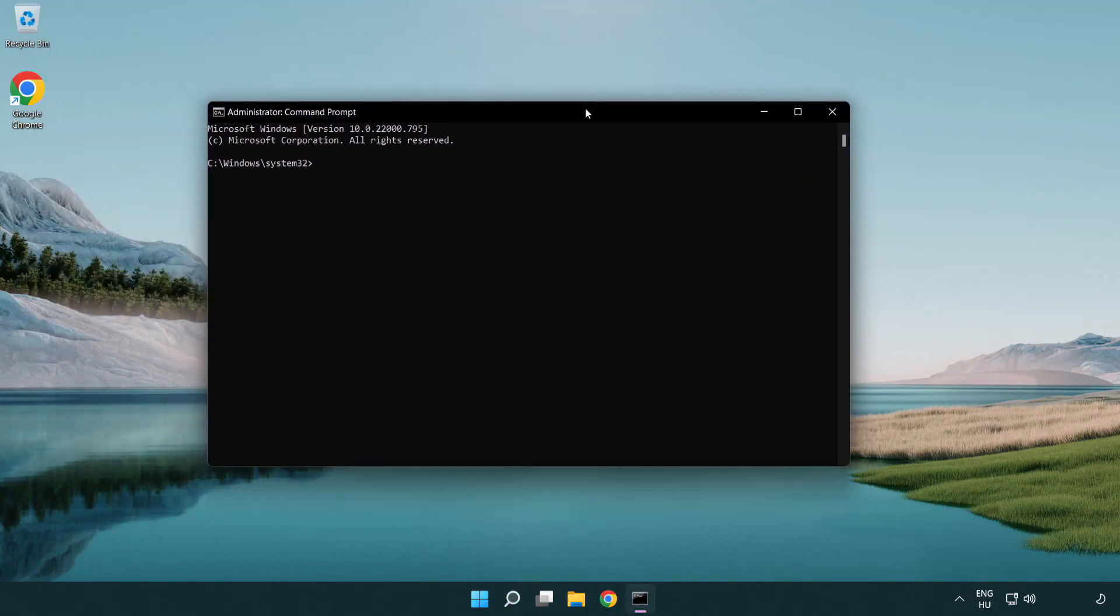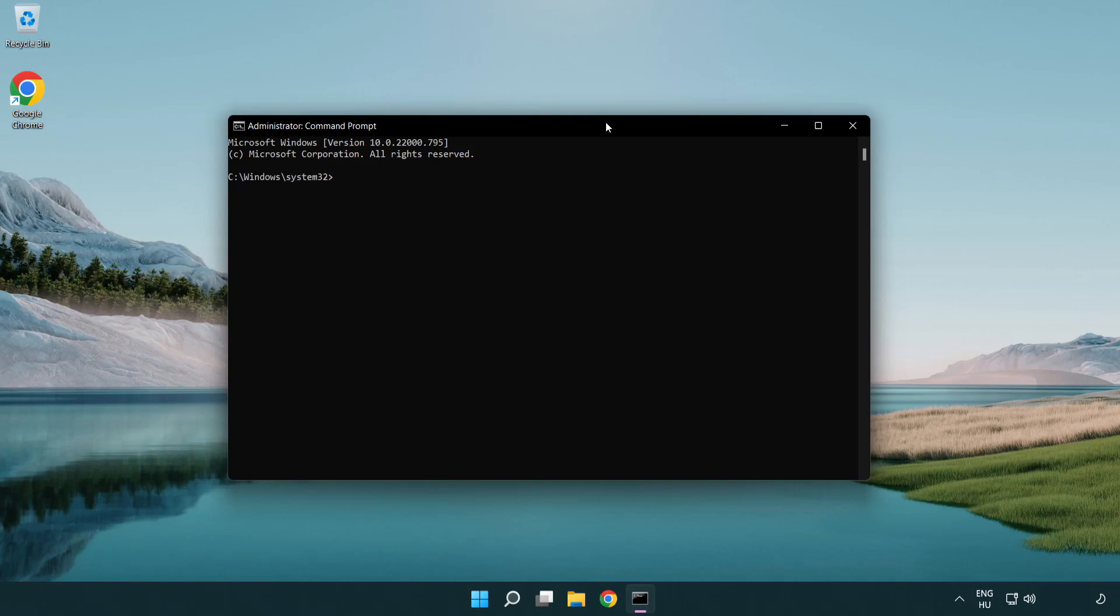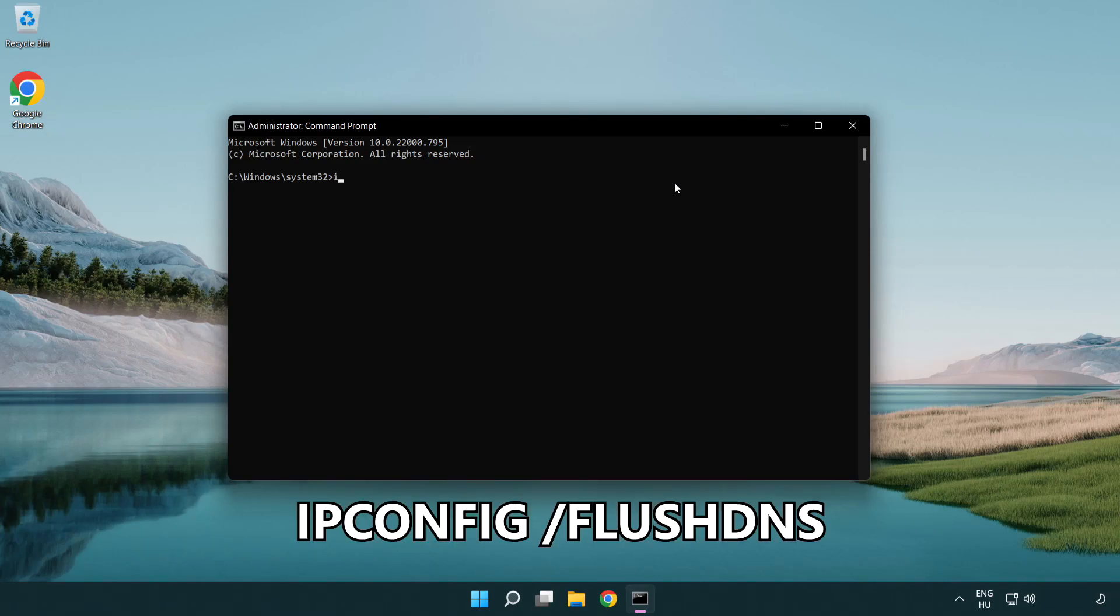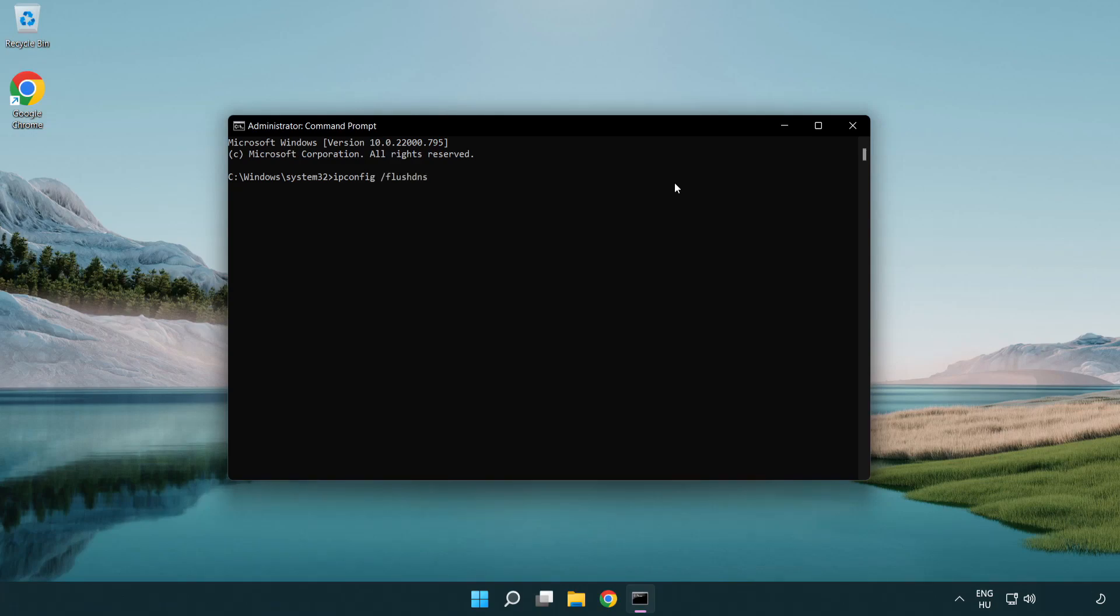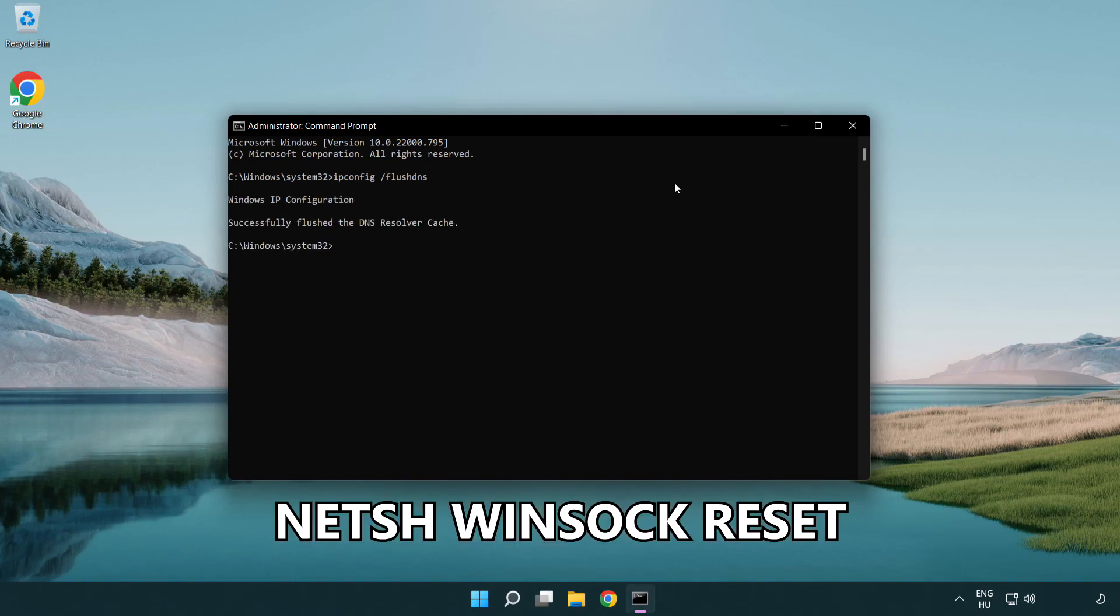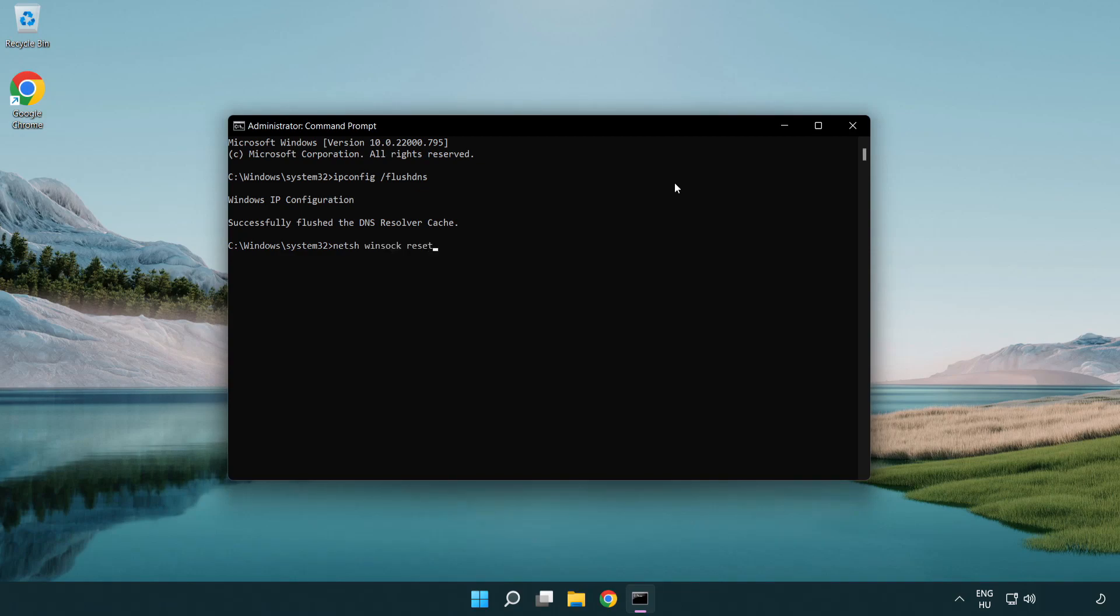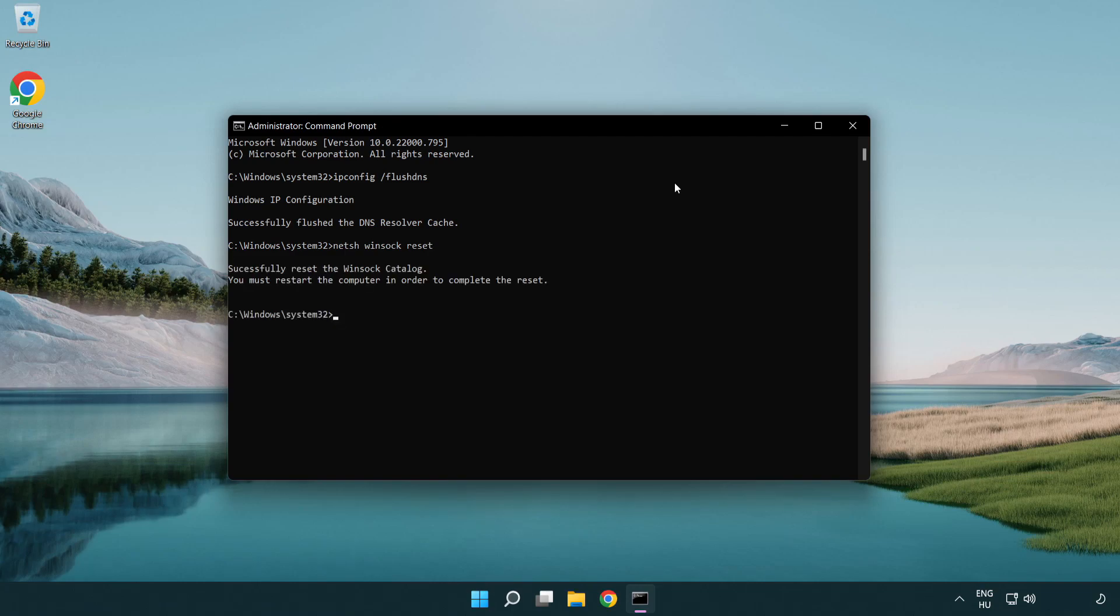Type the following commands one by one: ipconfig /flushdns, netsh winsock reset, then exit.